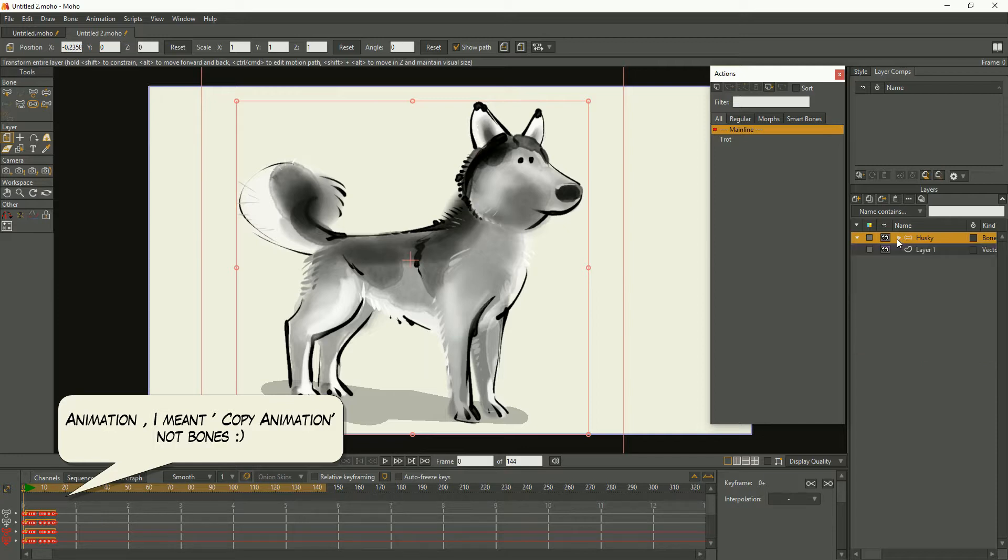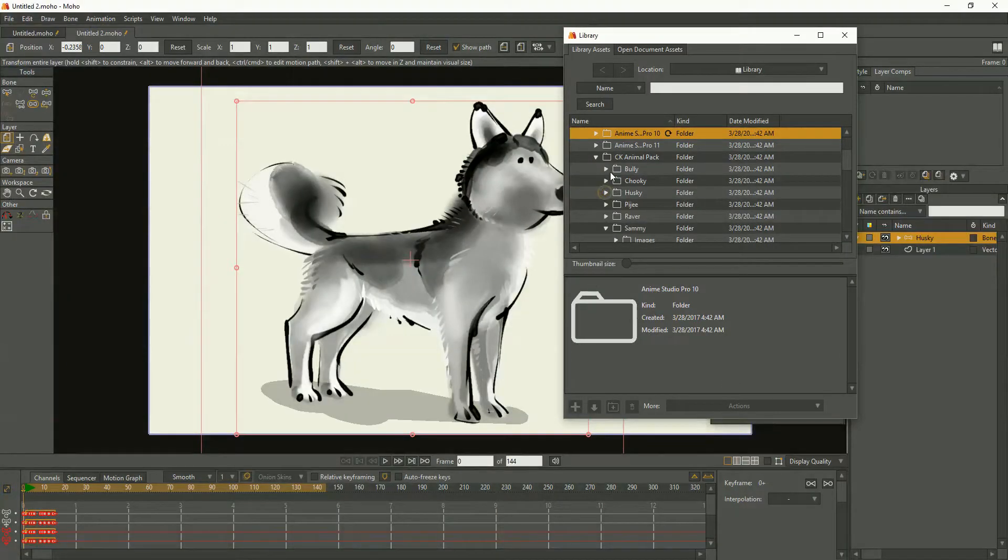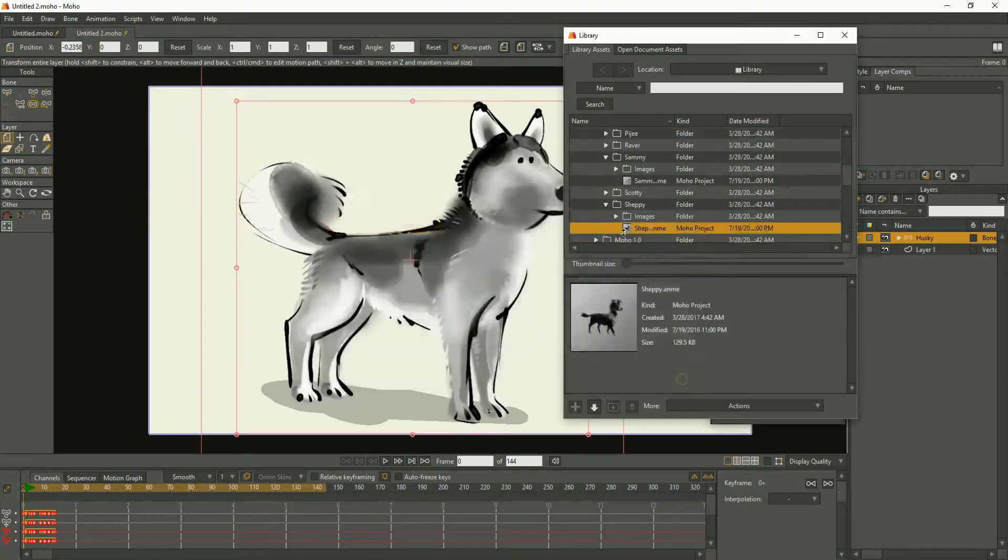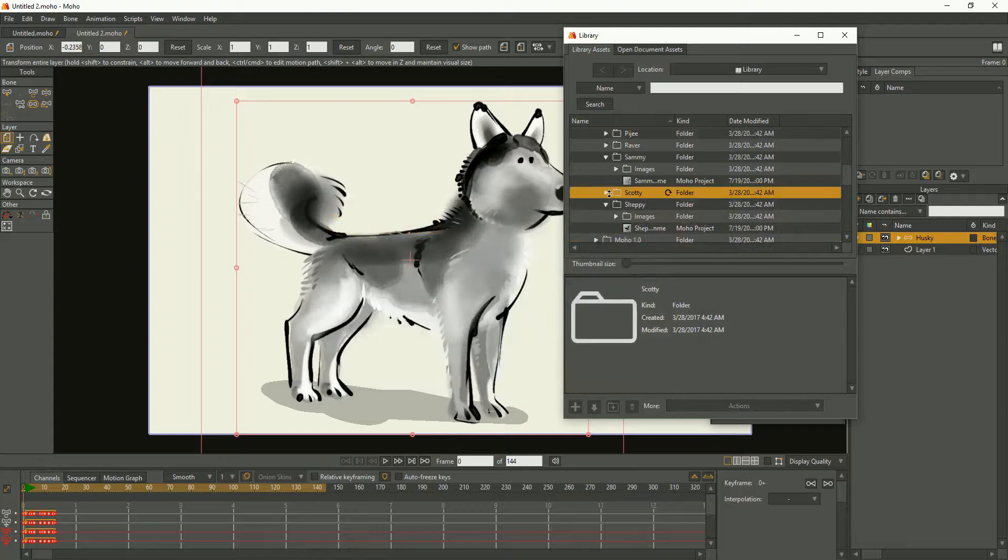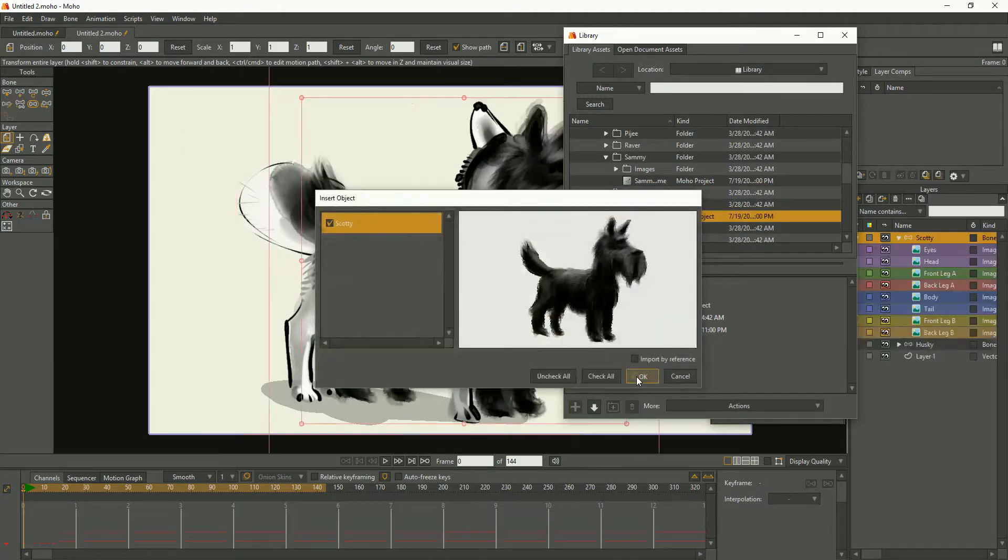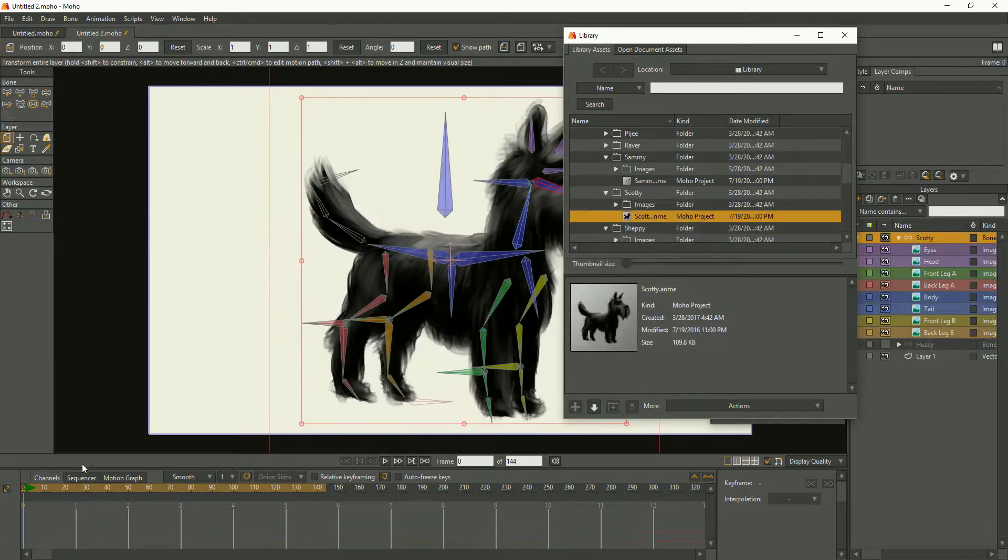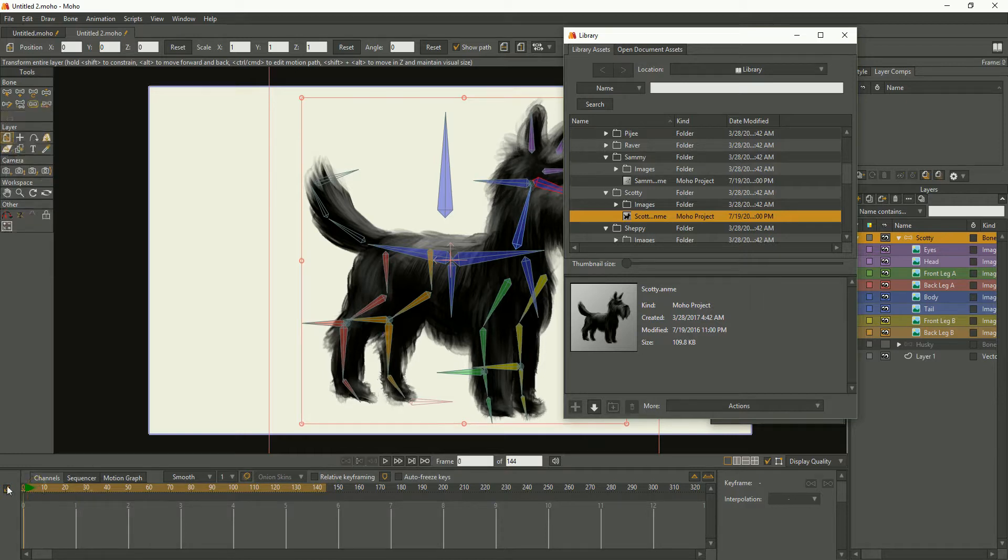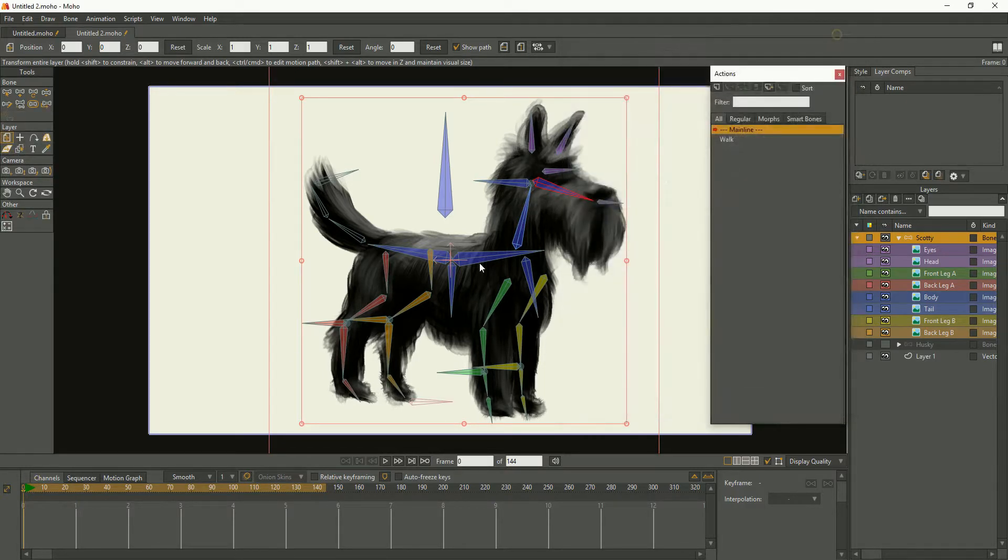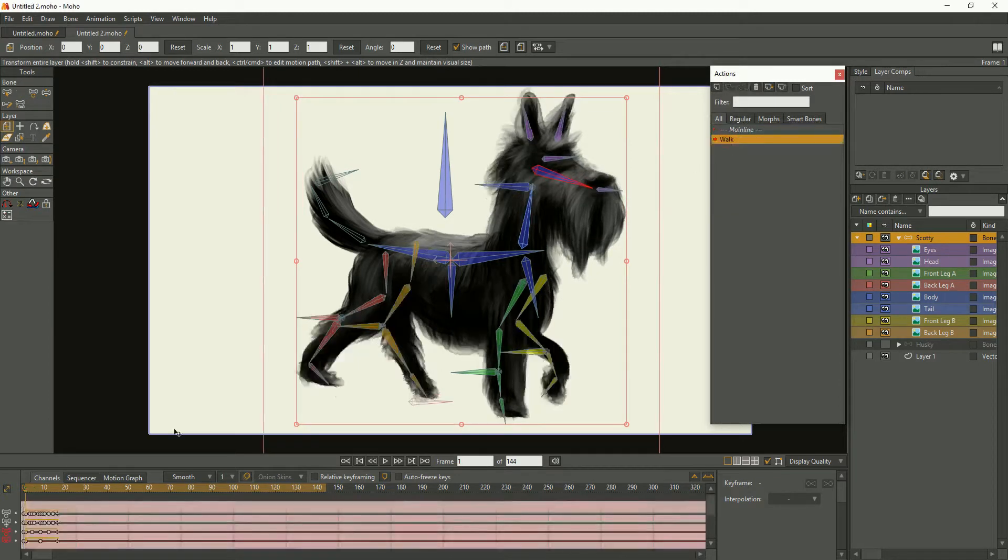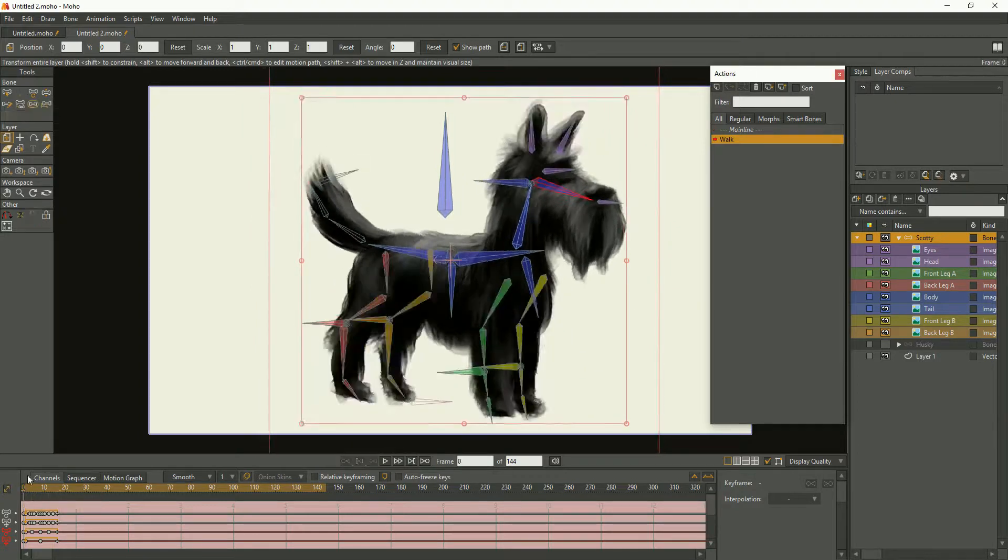And then I import from the library. Let's pick another dog, a different type of dog. Let's pick the Scotty. Import the Scotty and he's not walking, but he has his own library. So let's put the Scotty walk on. There's a Scotty walk. There you go, so he's got a different walk.